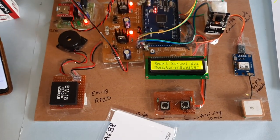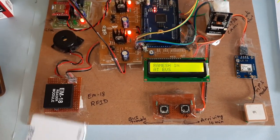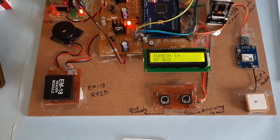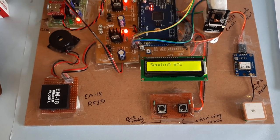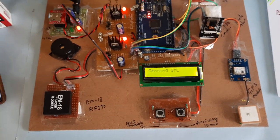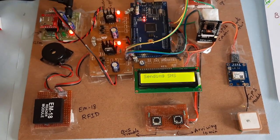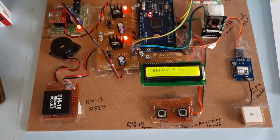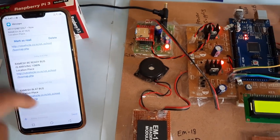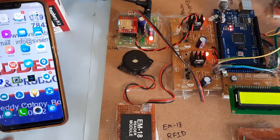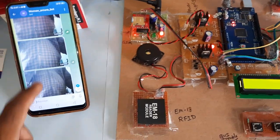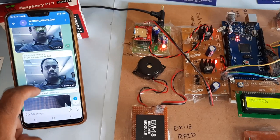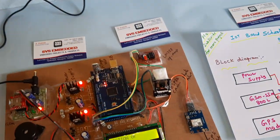Now I am going to show the card. Ramesh in at bus. Now it is sending the data to server. And we will get one photo alert also. This is the photo alert.